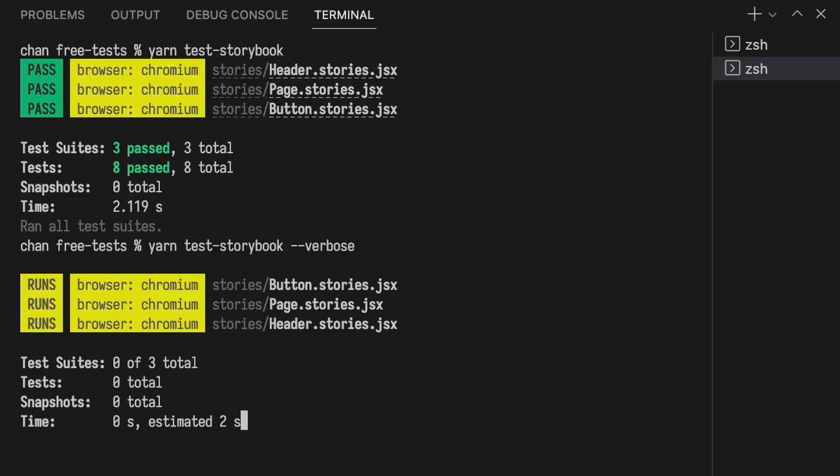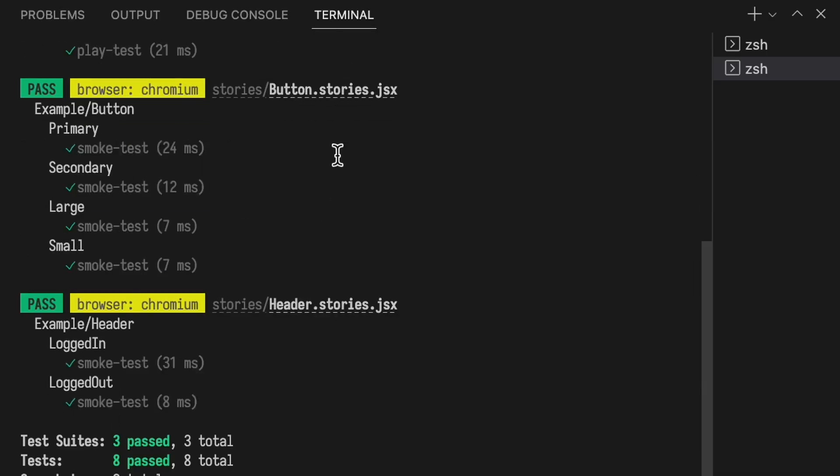If you're using Storybook to develop and document your components, you shouldn't also have to keep a separate test suite in Jest or Cypress. You should be able to get free tests for all of the cases that you have in Stories. In this video, we'll use Storybook Test Runner to turn all of our Stories into Jest tests — every single one of them — and it'll only take two lines.